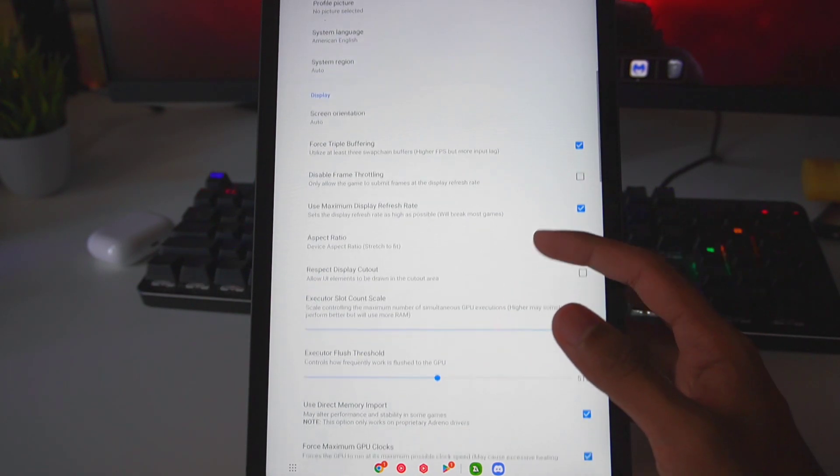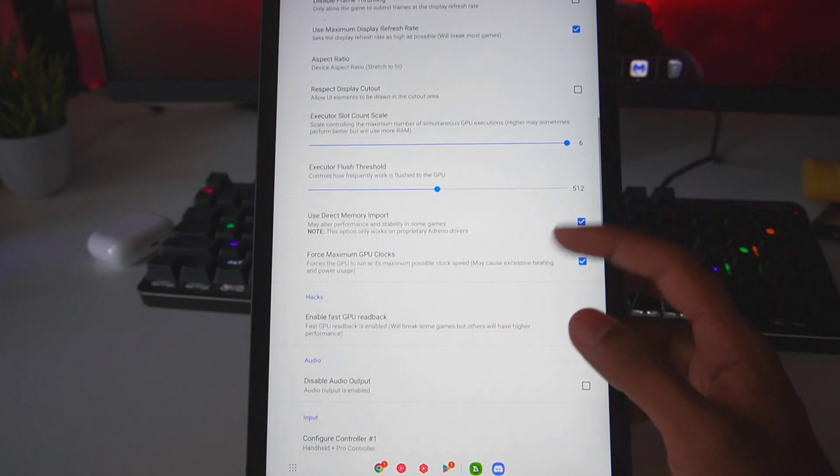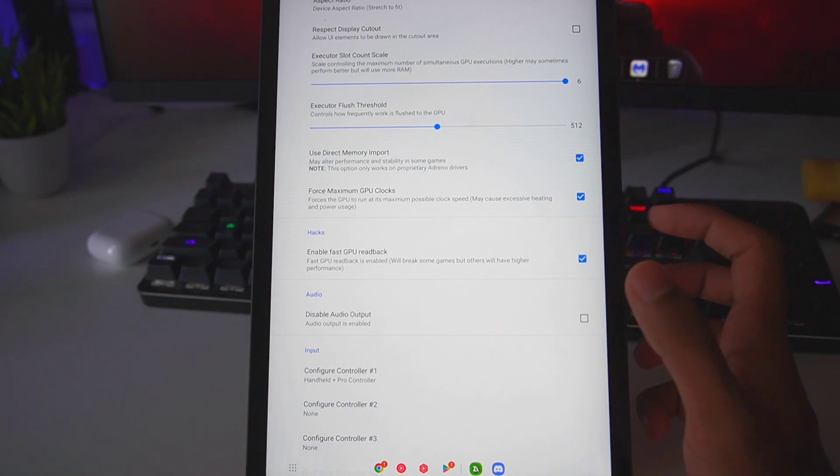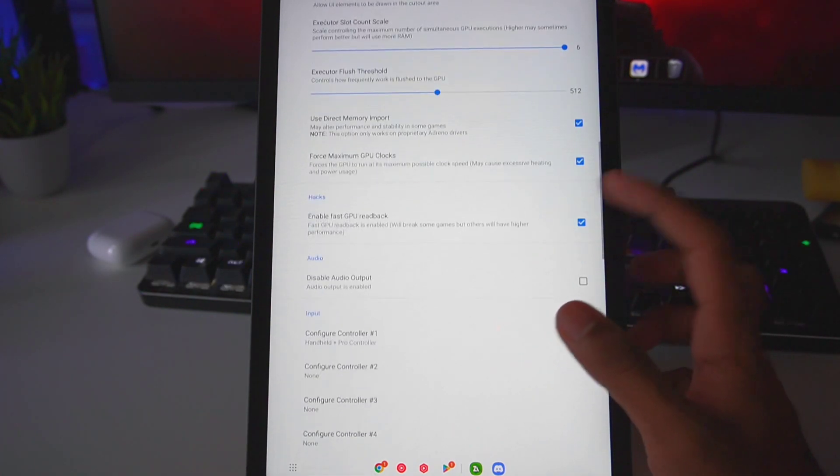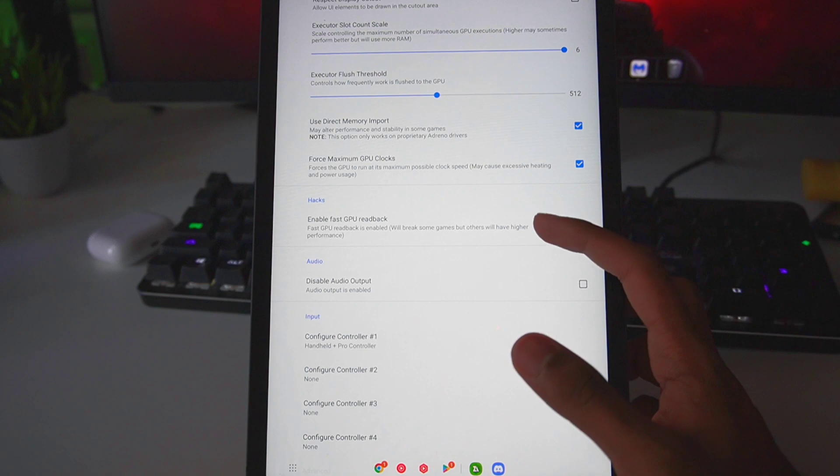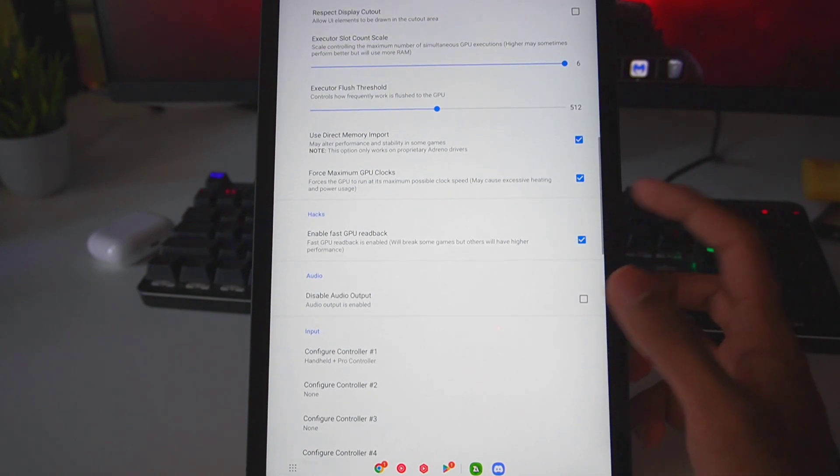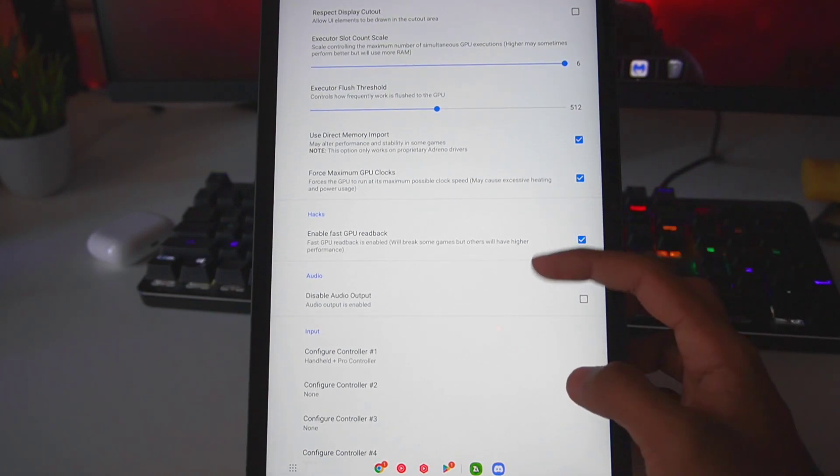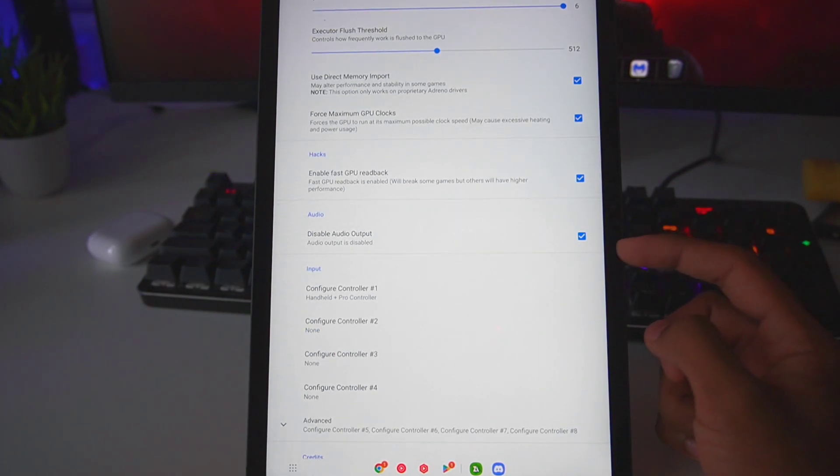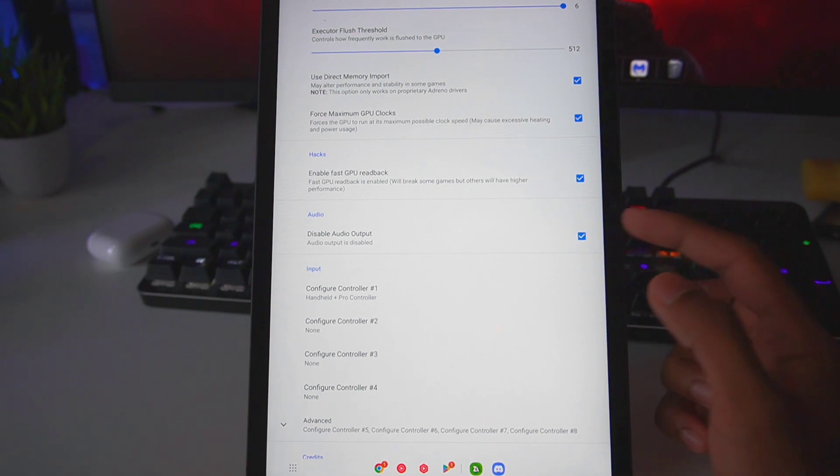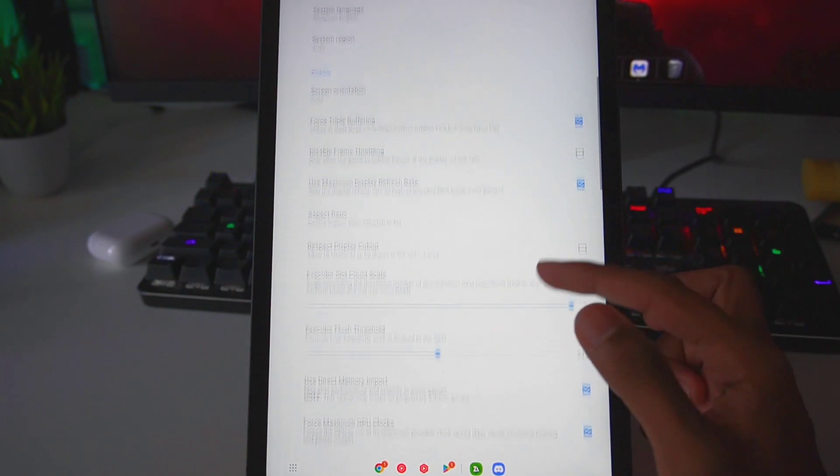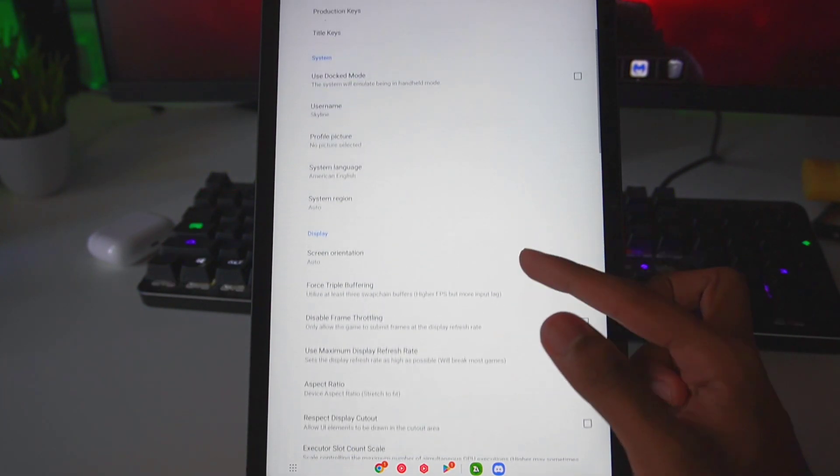Let's scroll down. Enable Fast GPU Readback - you can enable this for a few games, but you will have to disable this for others; I have seen them not work. Disable Audio Output - enable this option if you have a low-end device, but I'll keep the audio output enabled.